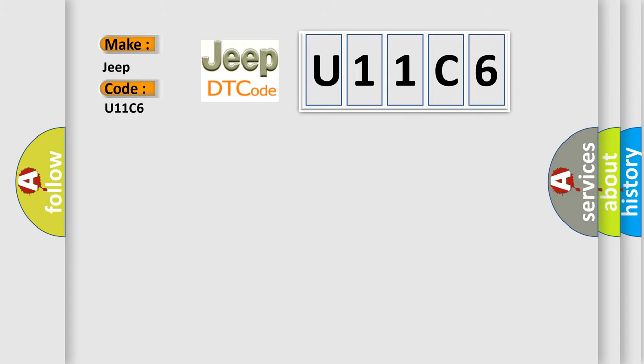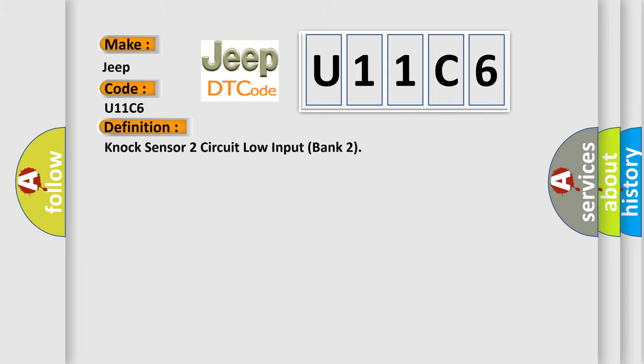The basic definition is NOC sensor 2 circuit low input bank 2.